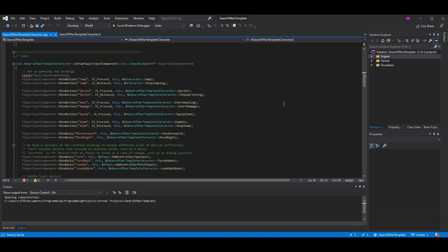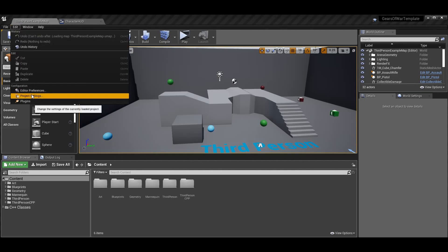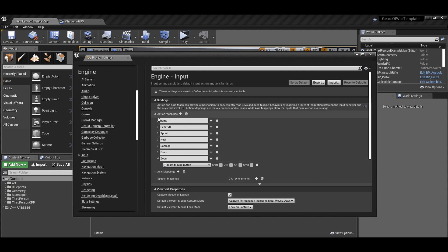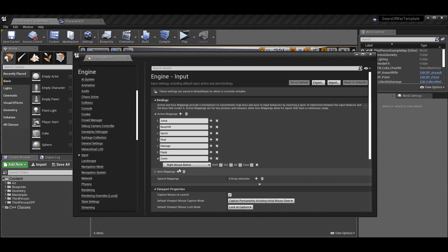This next part we need to go to the engine for. We need to add the player input component controls, so go to Edit > Project Settings and then go to Input. Under Action Mappings, hit the plus to add a new one - I called this one 'Zoom' and assigned it to the Right Mouse Button. Just click the dropdown, select Right Mouse Button, and there you go. Make sure you copy this name or remember what you called it - case matters, so 'Zoom'.